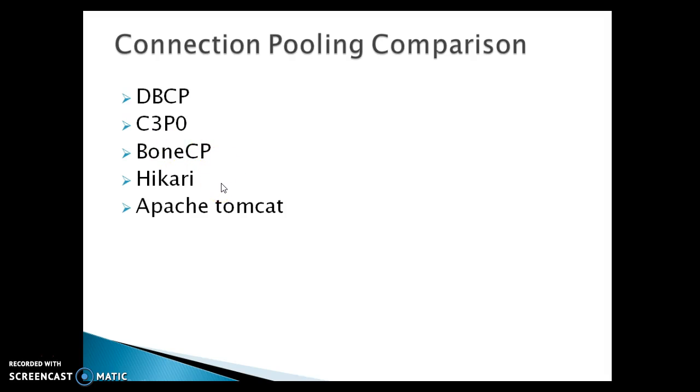BoneCP we've already seen. Now let's talk about Hikari. Hikari is one of the fastest connection pools I've found. I have used this connection pool in one of my projects. HikariCP seems to perform better than other connection pools like C3P0, BoneCP, and Apache DBCP. However, when selecting a connection pool, there are other aspects to take into account, such as configuration options. Determine what's most important to your business before deciding which one to use.